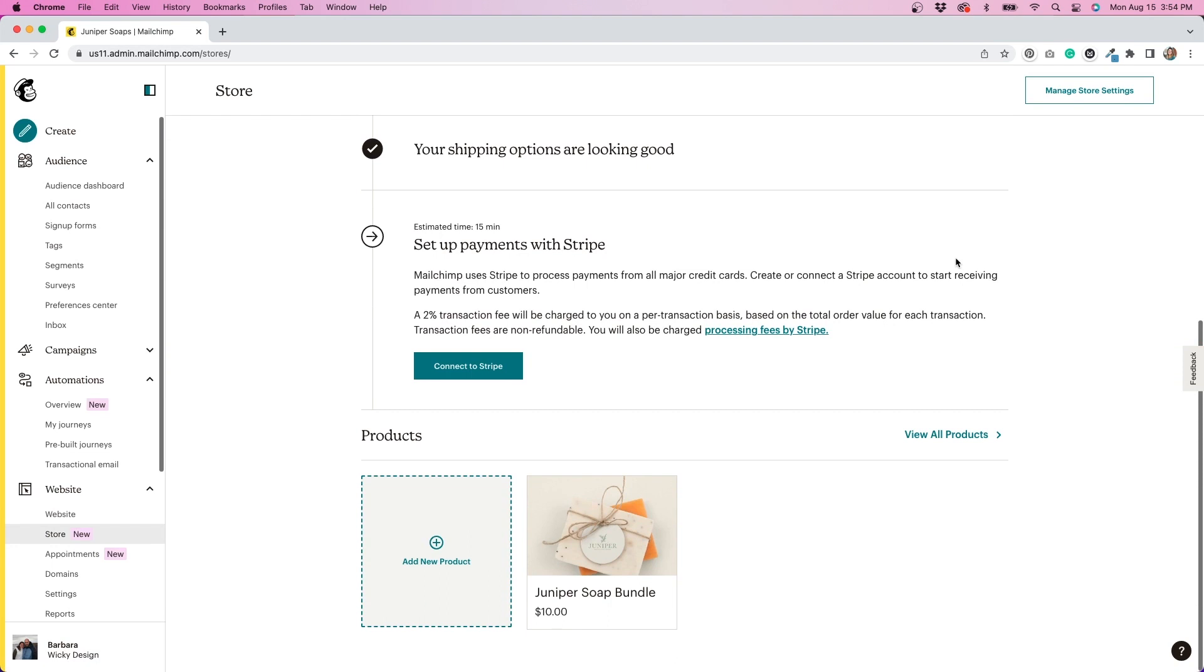Now I need to set up payments. I'm not actually going to walk you through how to do this because it asks for a lot of sensitive information. So you'll have to figure out this step on your own, but I promise it's just as easy to set up as everything else has been so far. It says it takes about 15 minutes, but it actually took me a lot less time. So it's super easy to do.